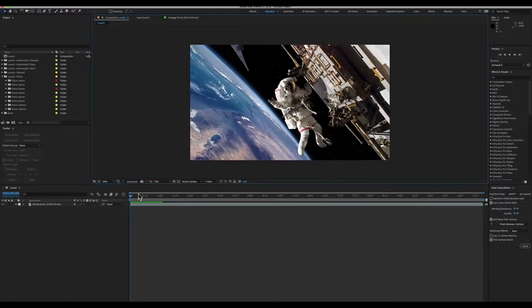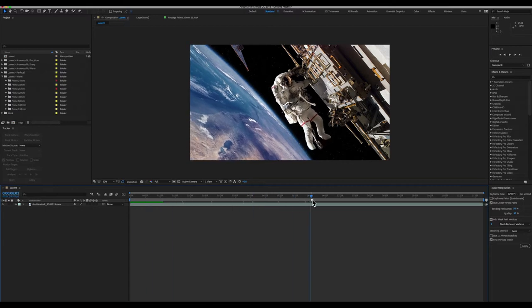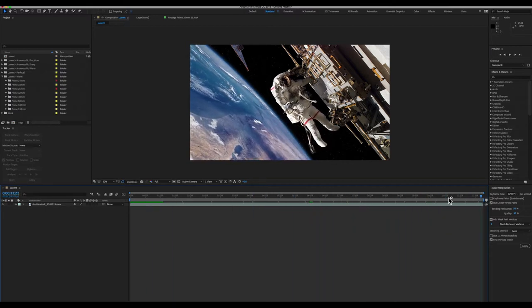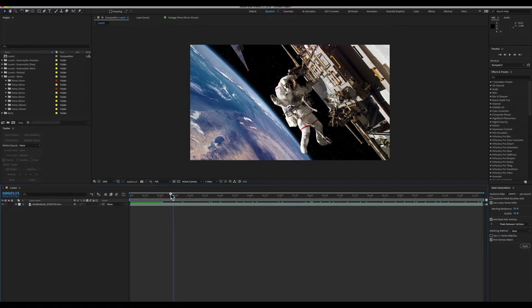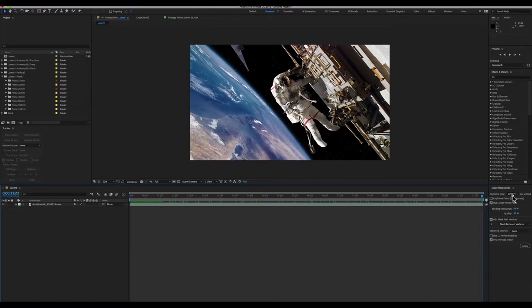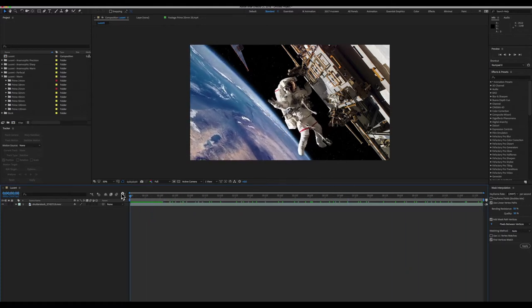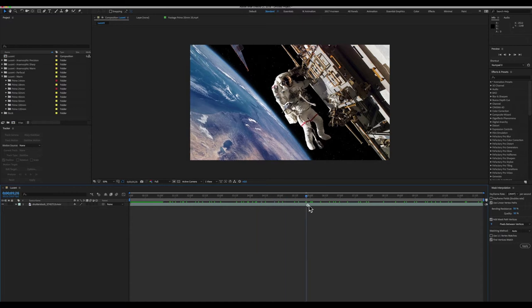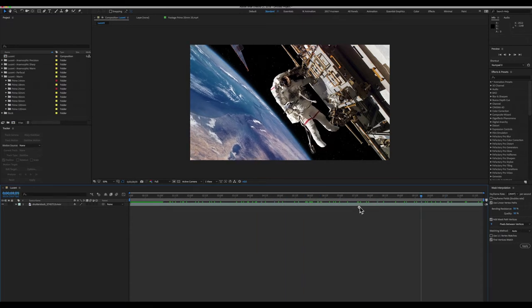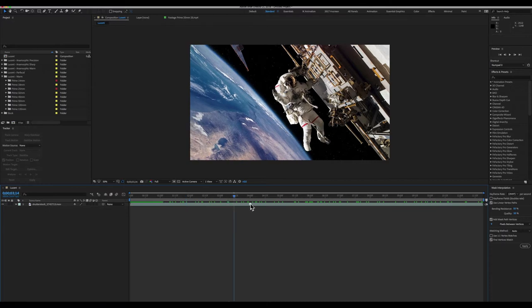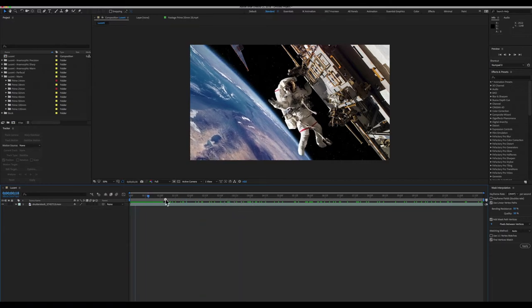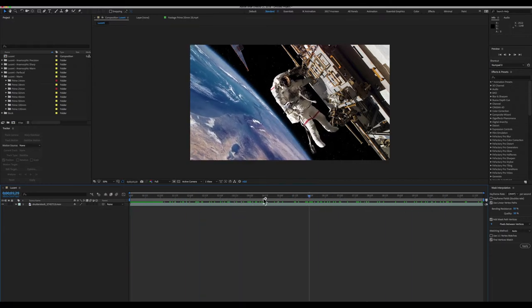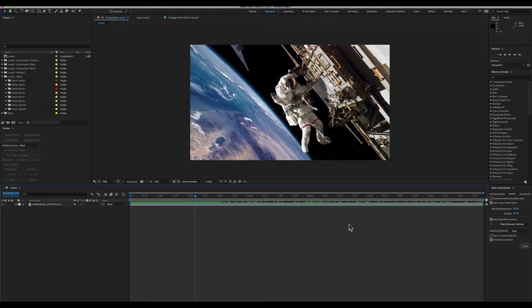Alright everybody, here we are in Adobe After Effects, and as you can see I've picked some stock footage of an astronaut floating in space hanging on to the International Space Station. The Earth isn't flat. Anyway, so here we are in space, we got an animated Earth floating around under our astronaut, and everything looks great.